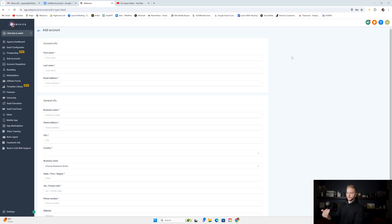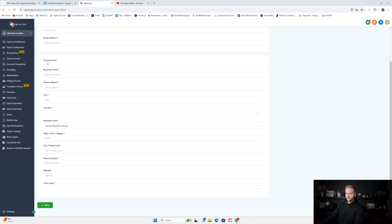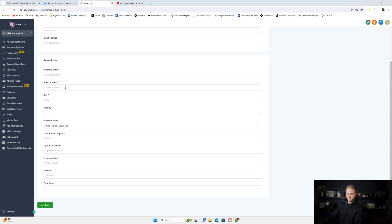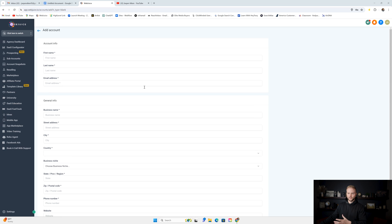First up on our list of things we're going to need from our client is their first name, last name, and email address. Under general info, we're going to need their business name — just whatever people call them normally. We're going to need their business address, city, country, the niche they're in, their state, zip code, business phone number, their website or domain if they have one, and then their time zone. Once we've filled all of that information in, we can click save.